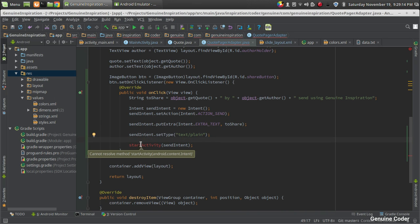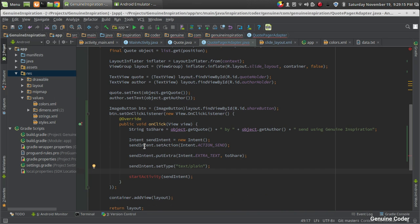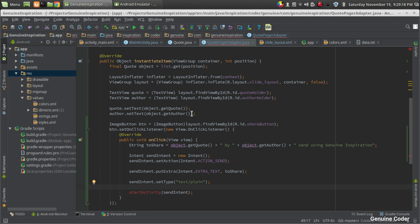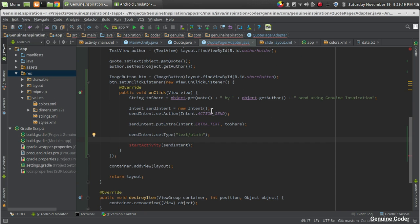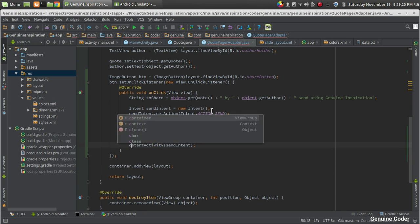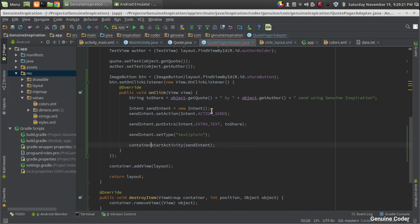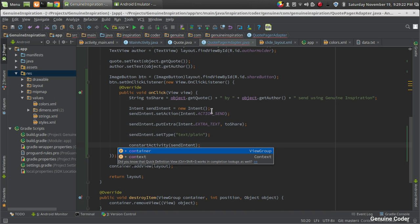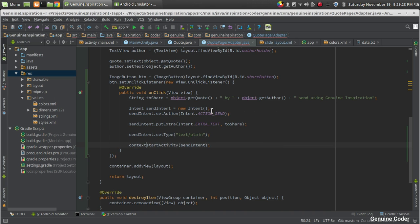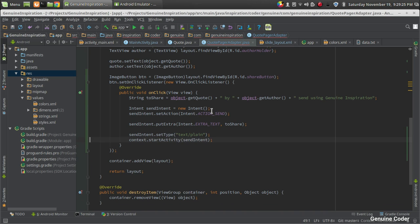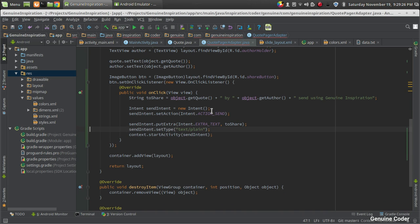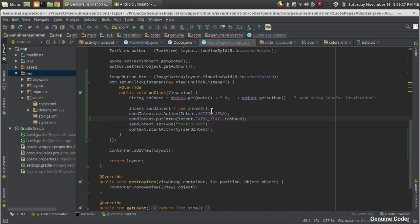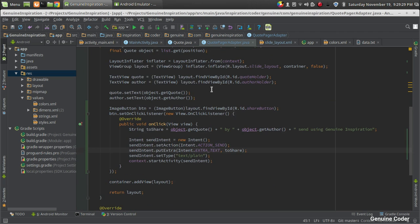Then there's one more option: startActivity. We can't start activity from a page adapter like this, so I'm going to use the context. Context is required for layout inflation and starting activity, etc.